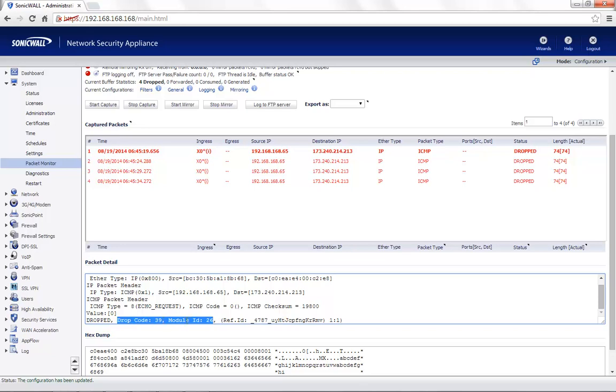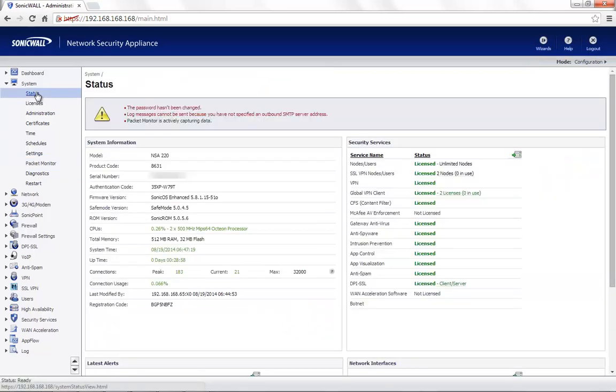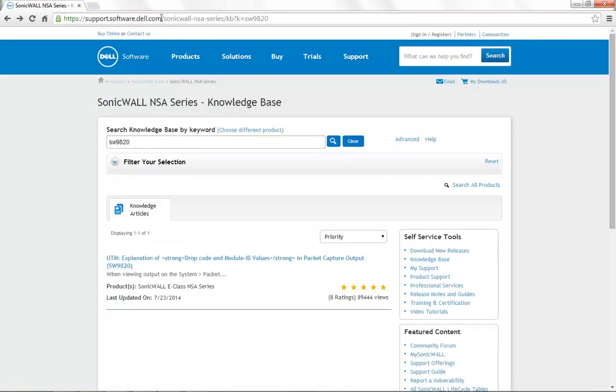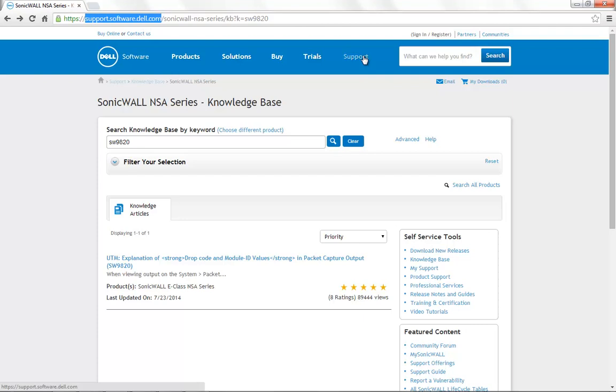Once you've obtained this, verify the firmware version on the SonicWall. In our case, it is 5.8.1.15. Next, go to the site support.software.dell.com. Under the Support section, go to the Knowledge Base.